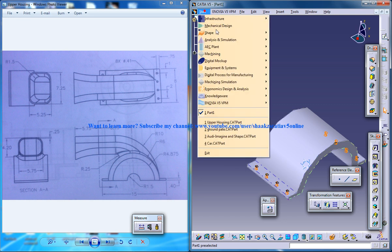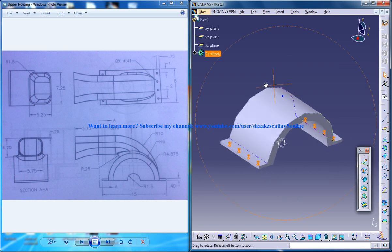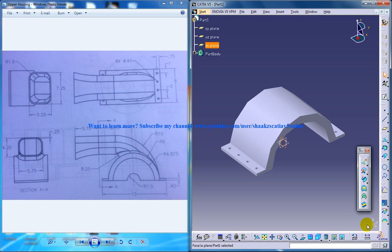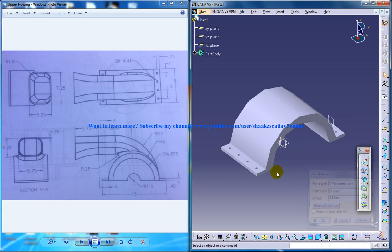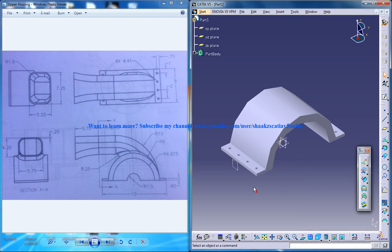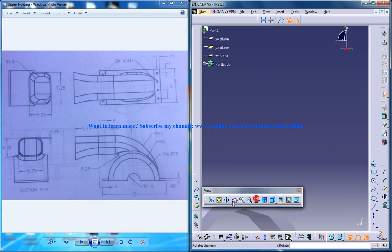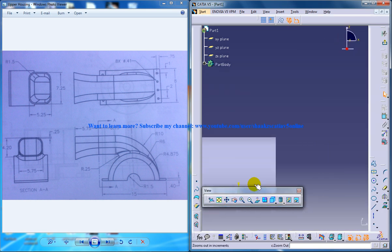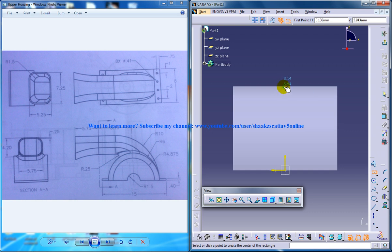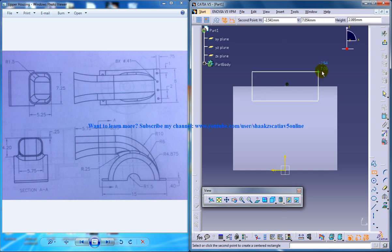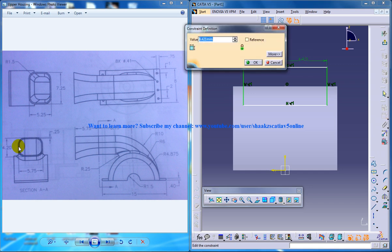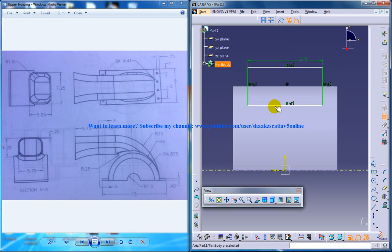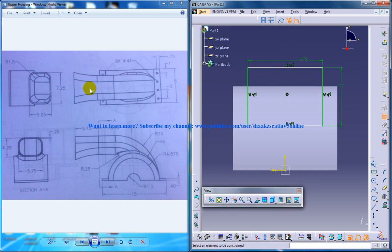For that I'm going to switch back to the generative shape design workbench and I'll create a plane which is of 8.15 so reverse direction, click on the sketch and now you need to create this particular profile here so you can use the rectangle here and give this particular distance that is 5.75 length and this particular length is 4.2.